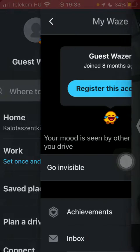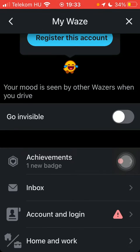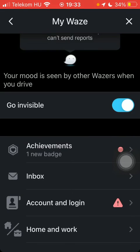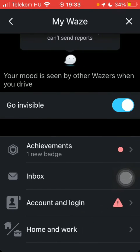After that, here you can find the Go Invisible mode, which you can enable by tapping on the button next to it. This means that you won't be seen and you won't be trackable on the map.